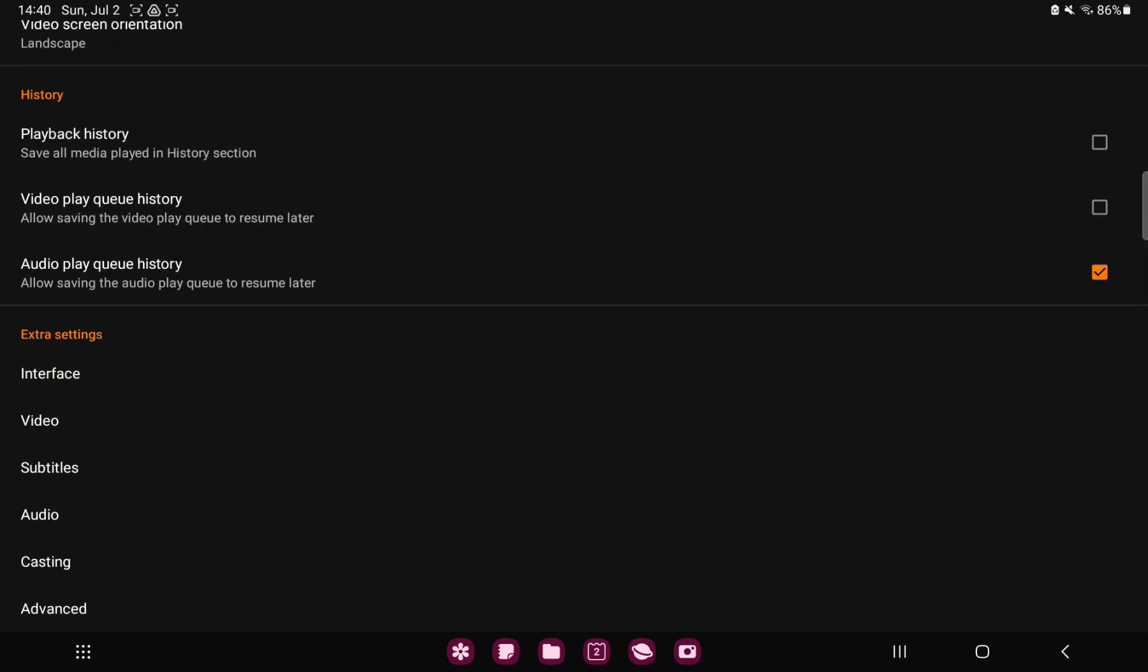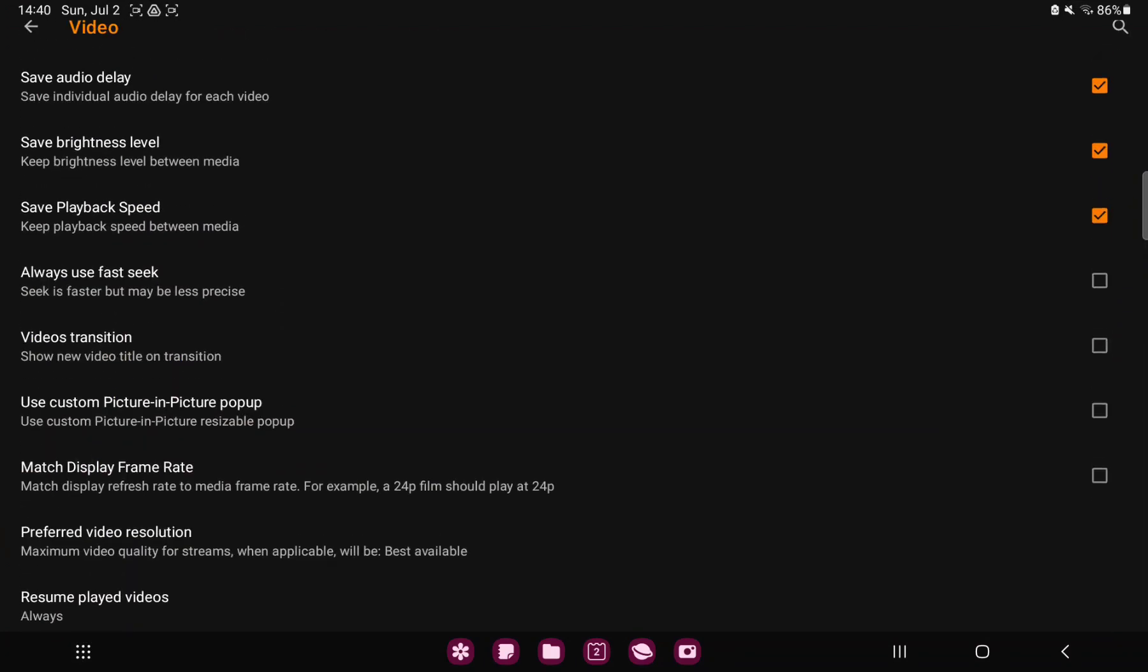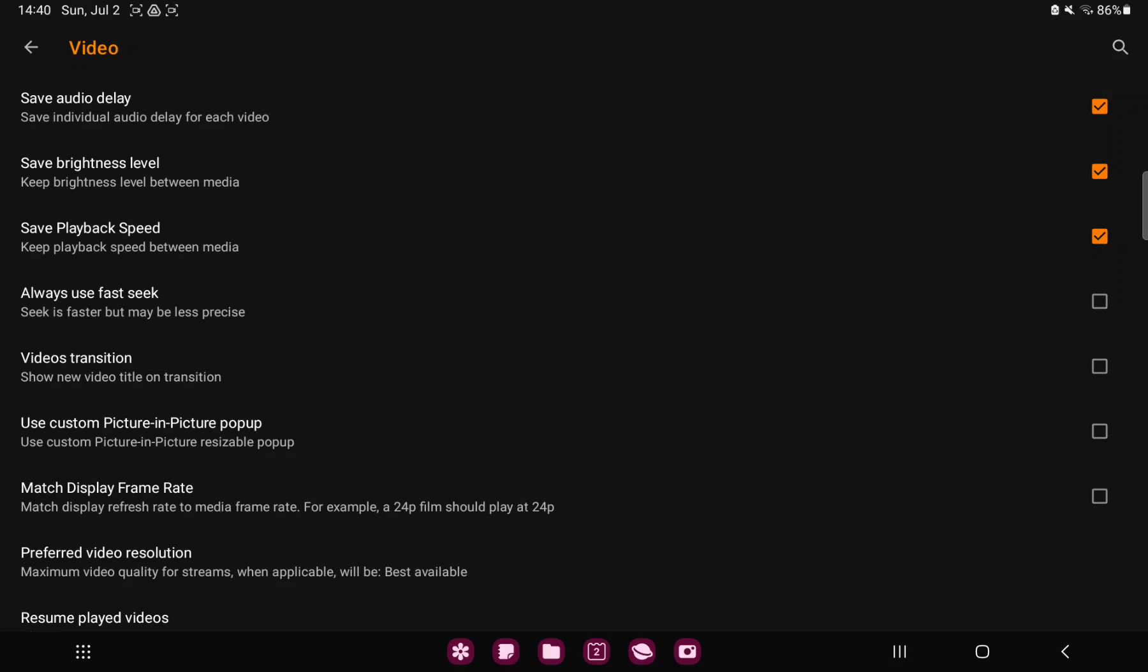Scroll down and in the extra settings section go to the video button. And here you can find the always use fast seek function. Seek is faster but maybe less precise.